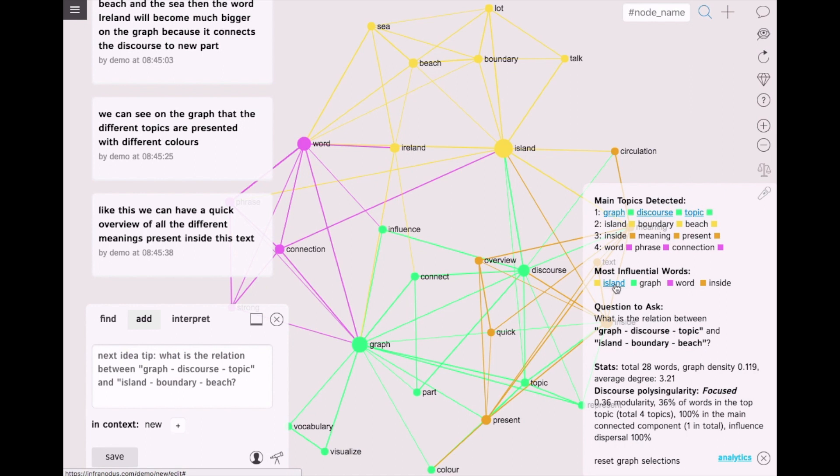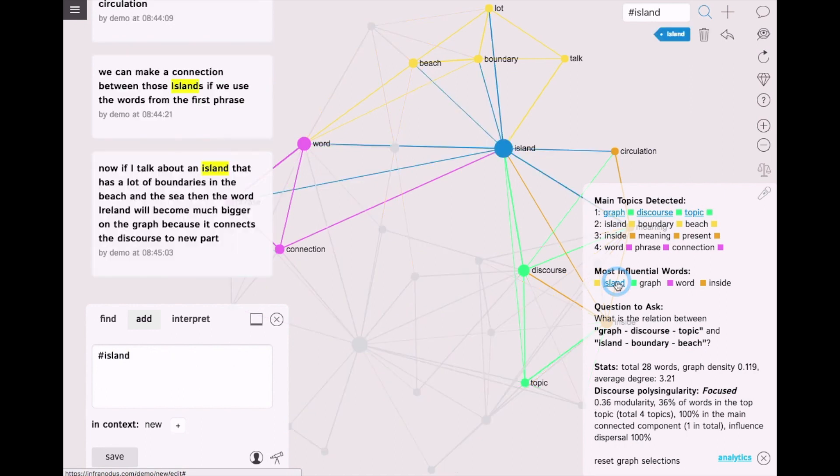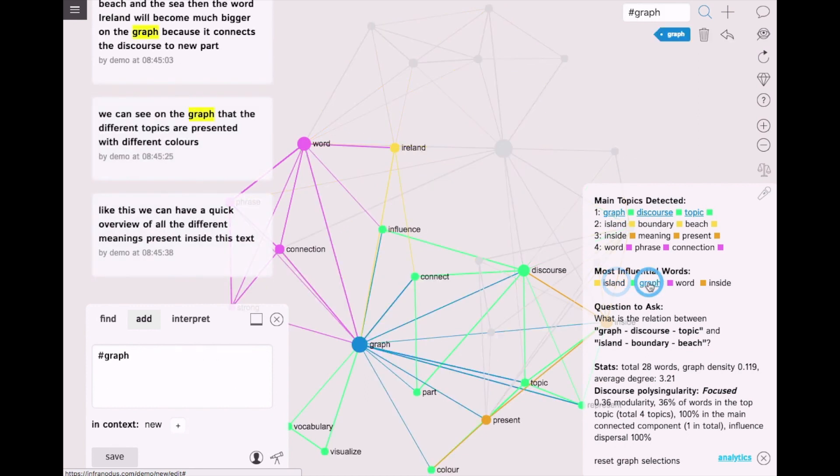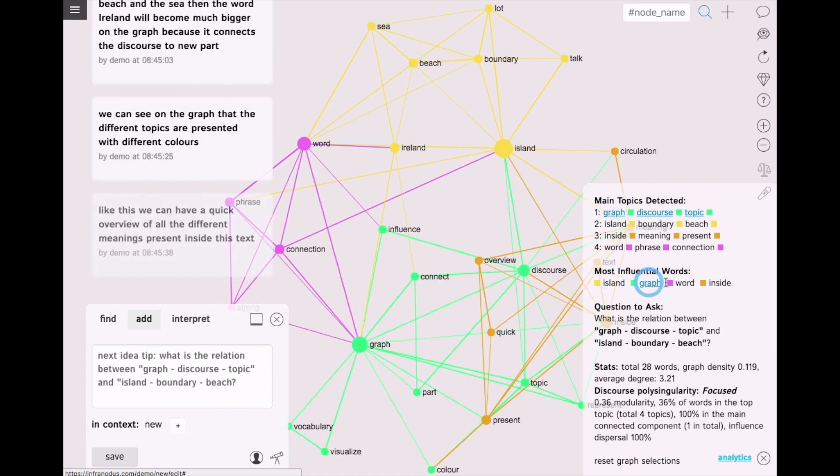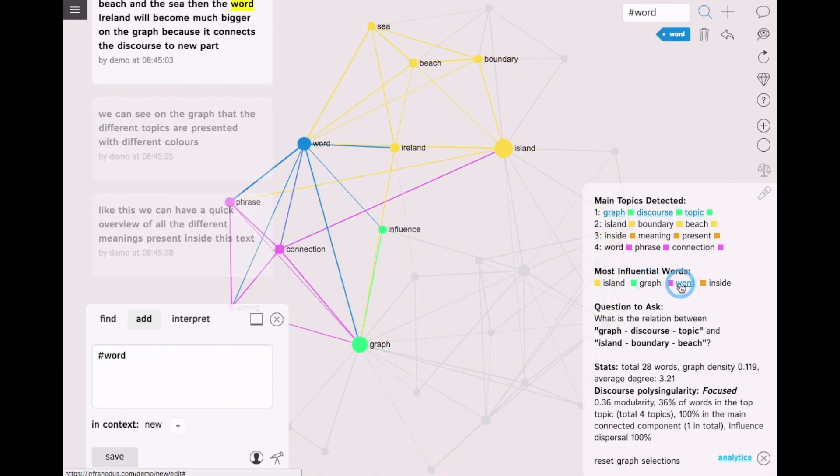I can also see the most influential words in this discourse. These are the island, the graph, the word.